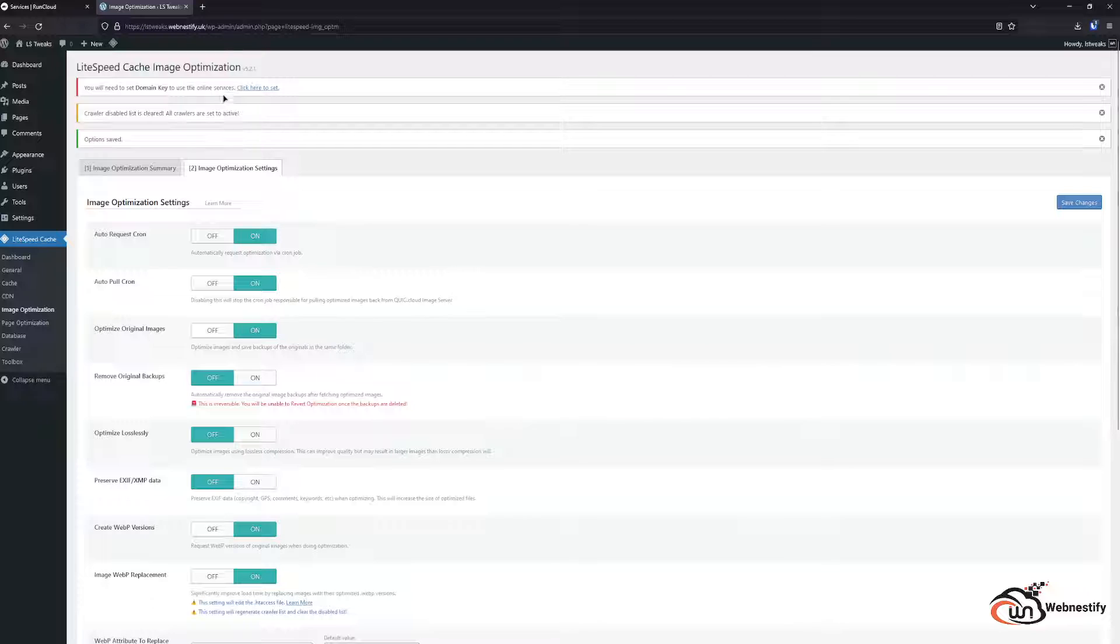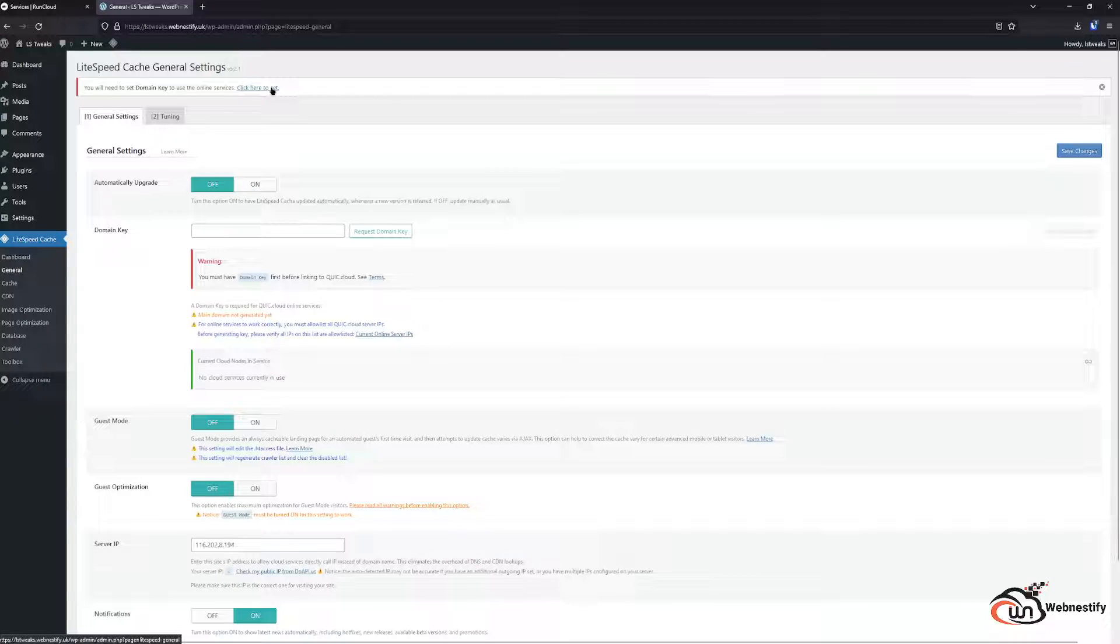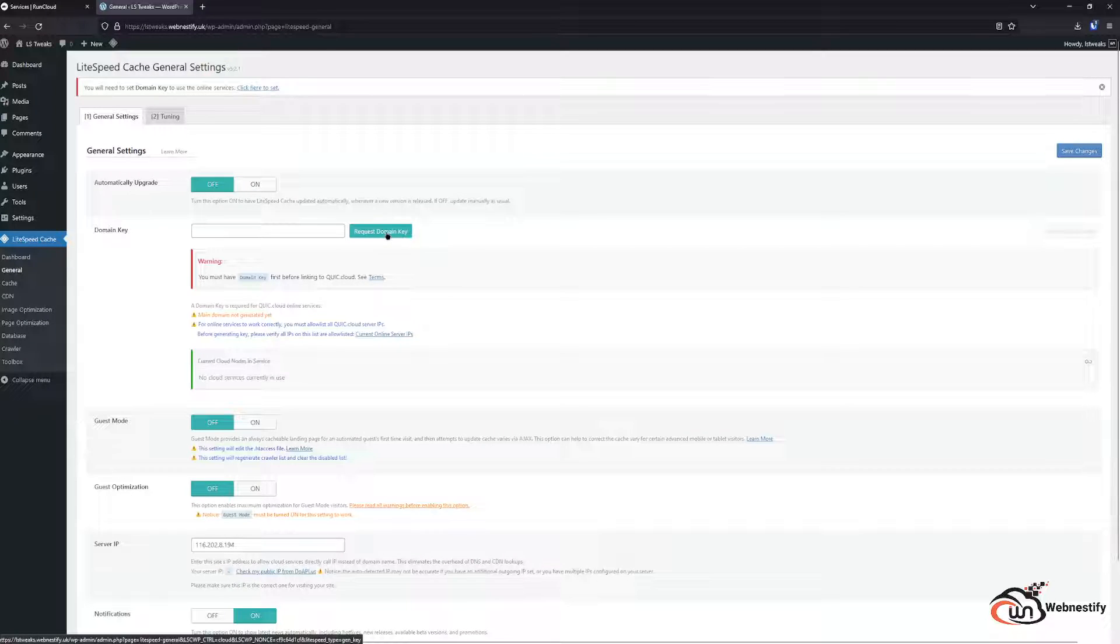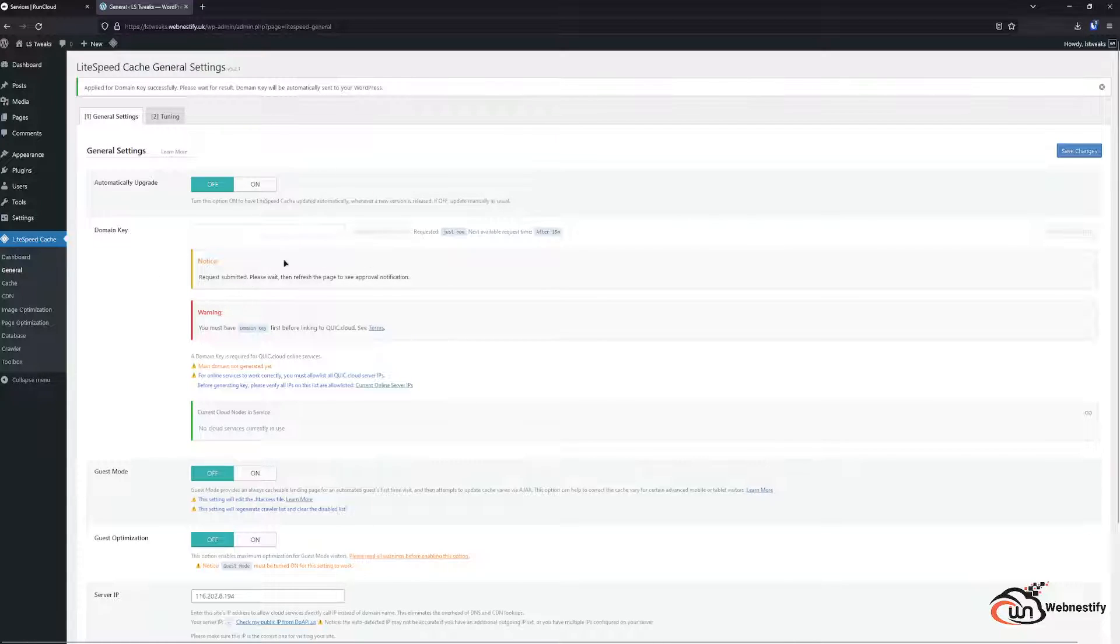As you can see we need to set up our QUIC CDN. So we go here and you request domain key. And after a minute or two you will get a link where you can sign up to the QUIC CDN.